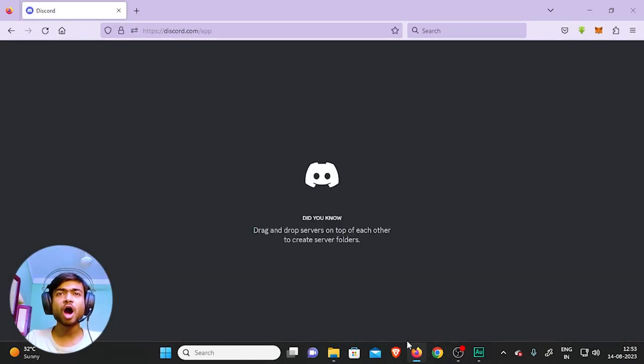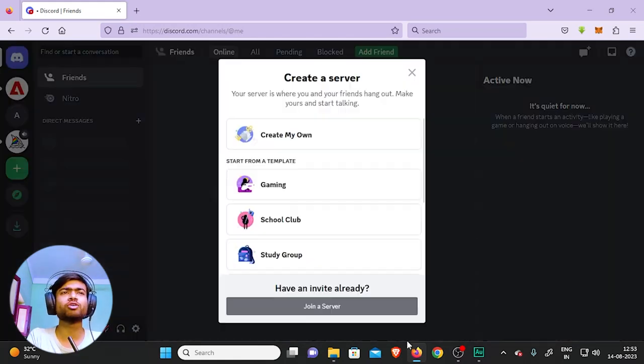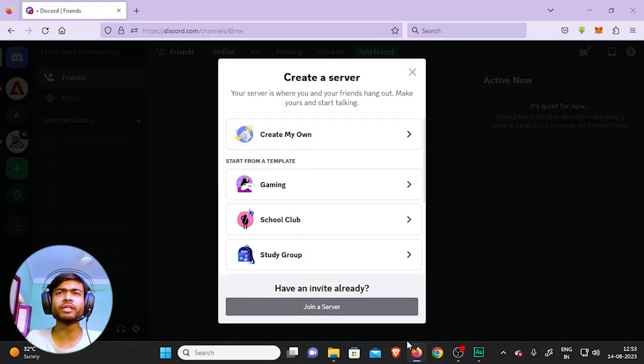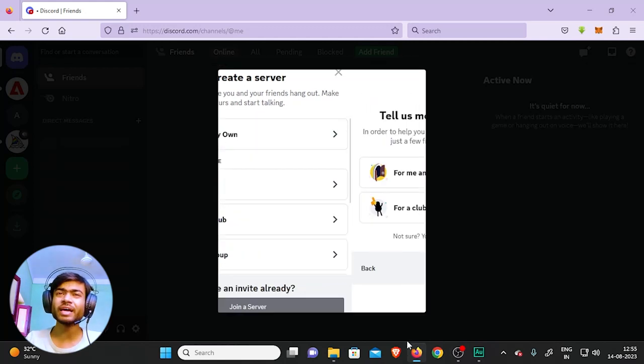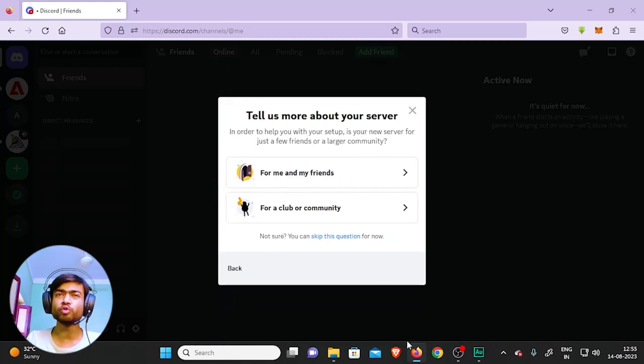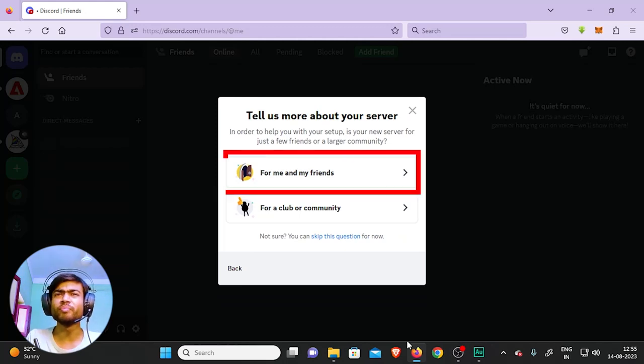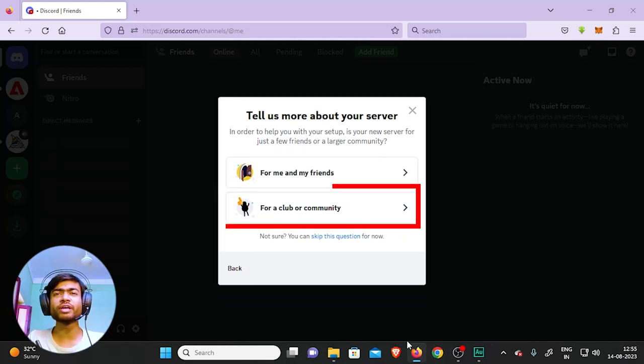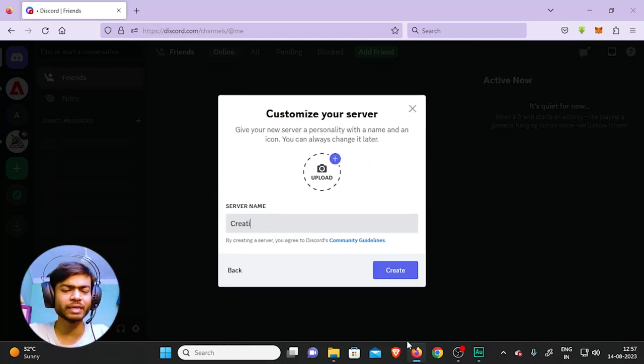to create a server. How do you create one? Click on this plus icon right there - it says 'Add a Server', super easy. Now select 'Create My Own'. After that, if you want to keep your server private, then select 'For Me and My Friends'. Otherwise you can select 'For a Club or Community'. Okay, let's name it Creative Web.